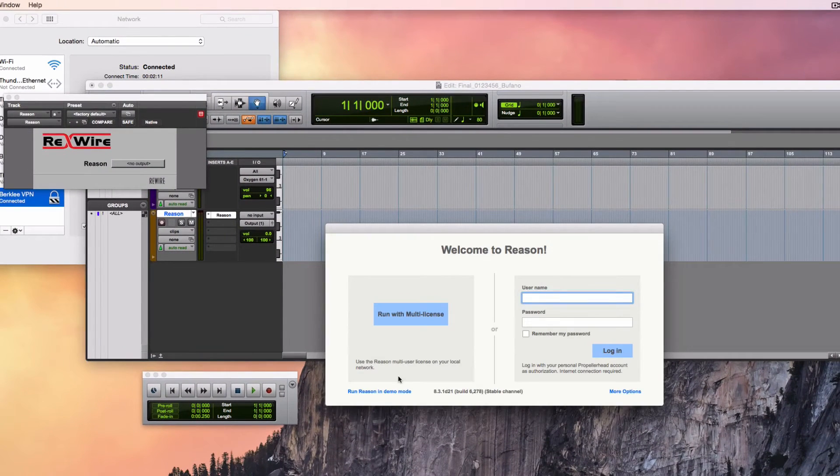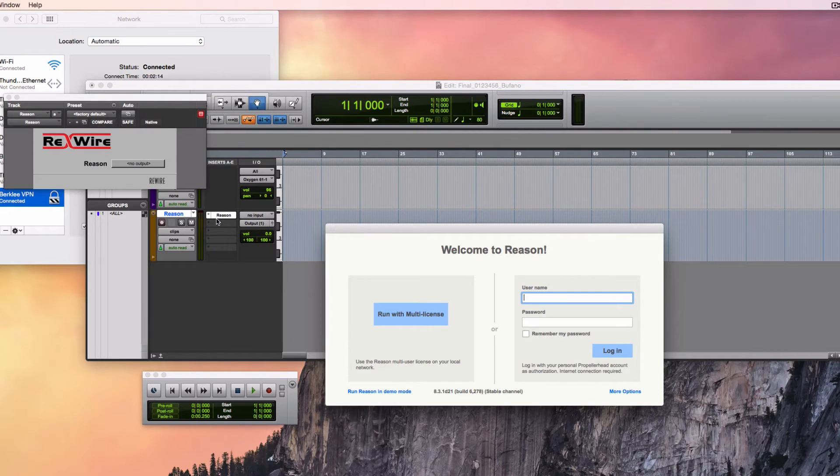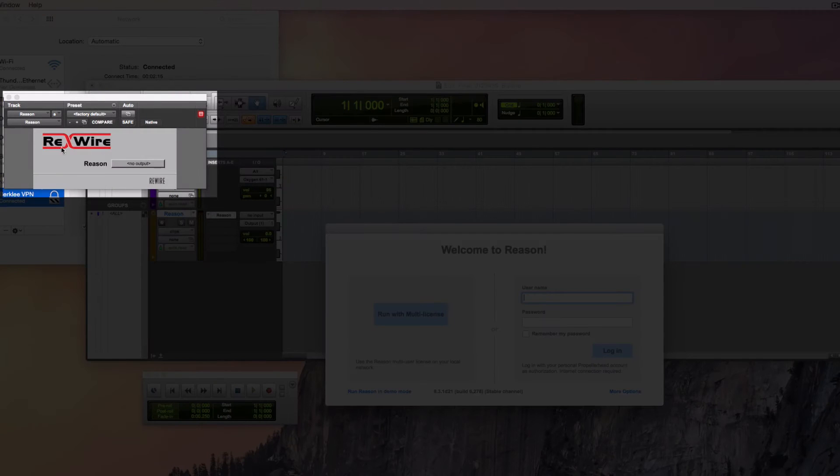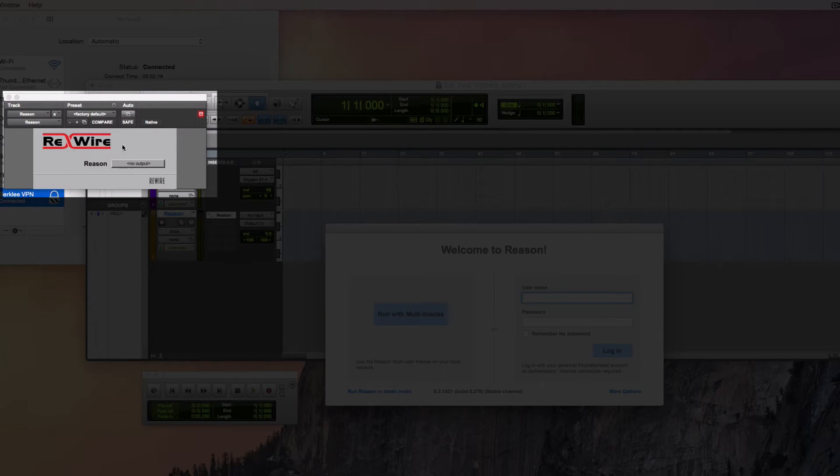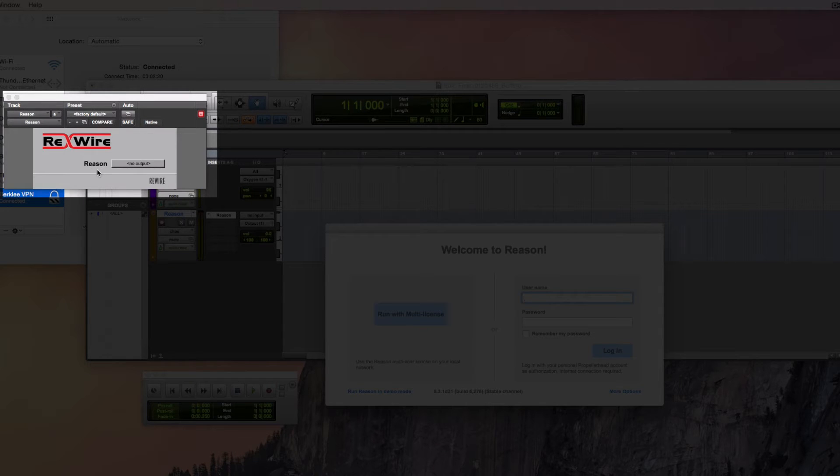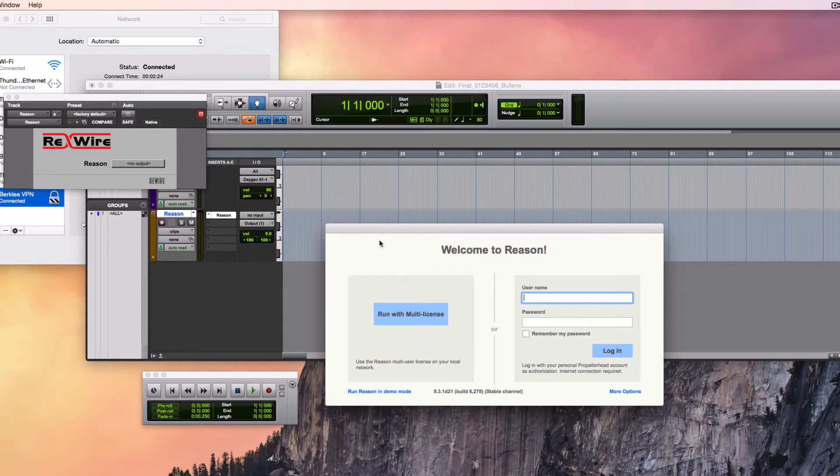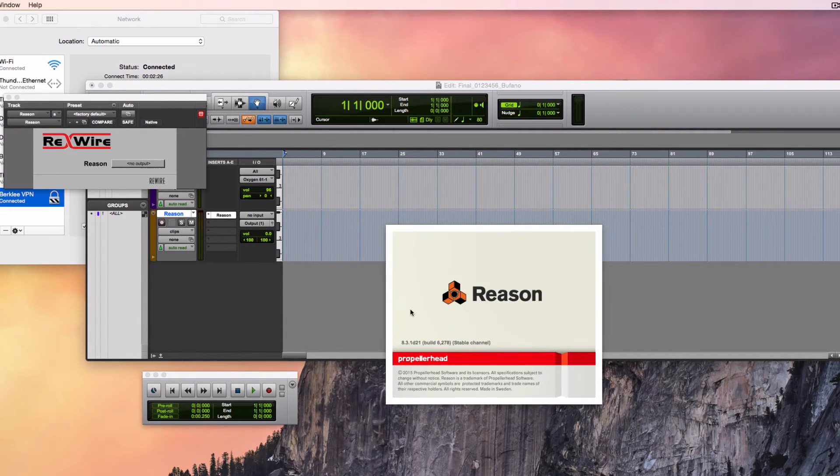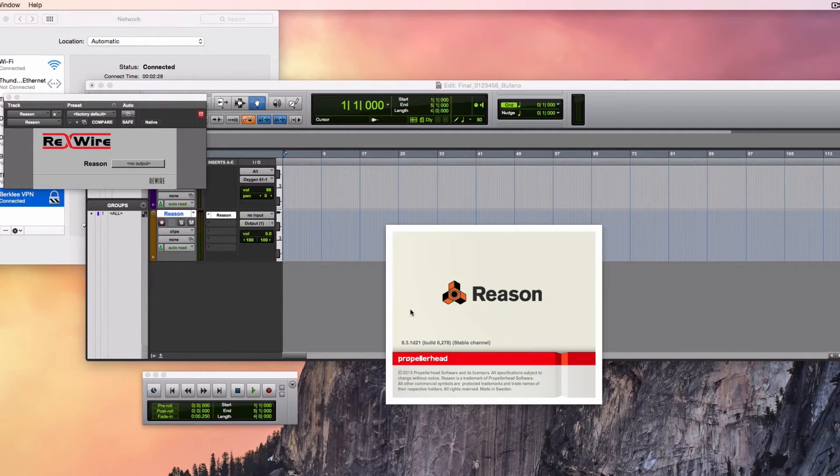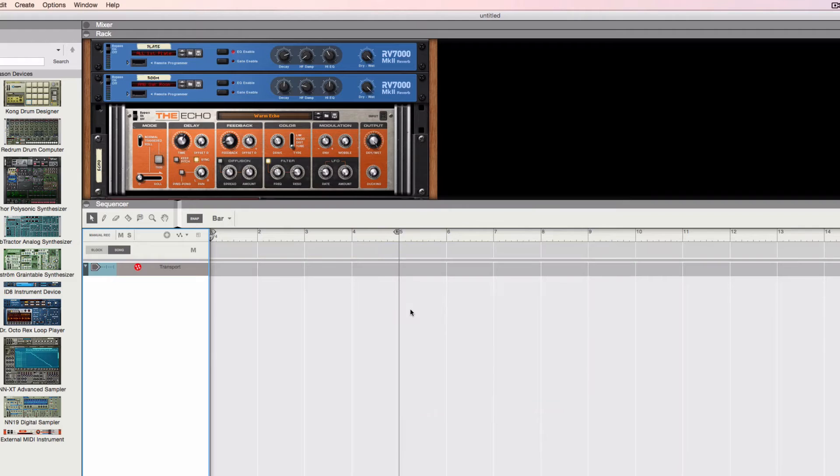A couple of things are going to happen right away. This control panel in Pro Tools pops up for the insert of Rewire and Reason. And we'll come back to that control panel in just a second. First, let's just allow Reason to get launched and running.